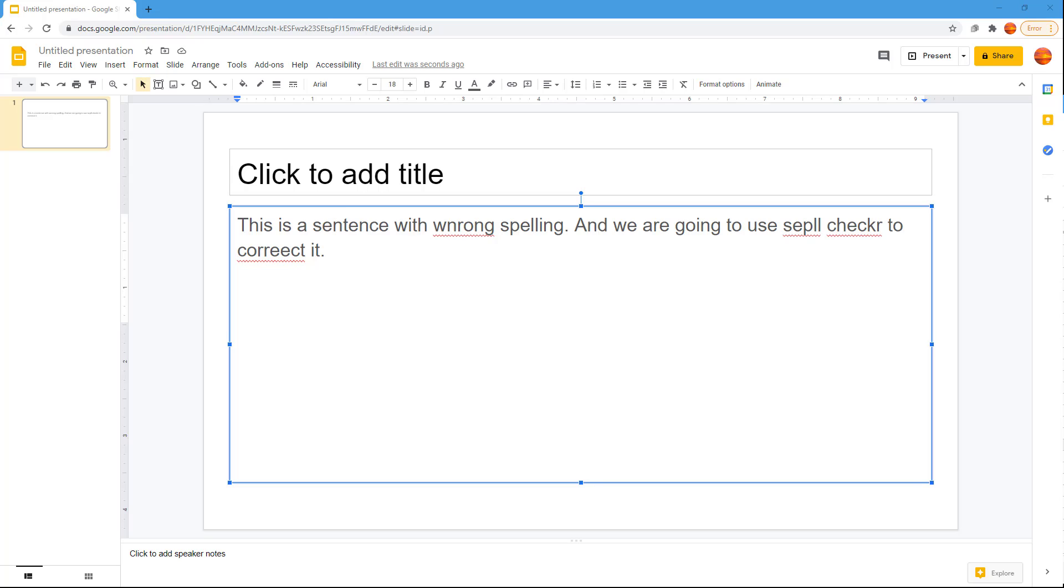Here you can see that I have a sentence with wrong spellings which is underlined in red. Whenever I type in a wrong spelling, it underlines it.